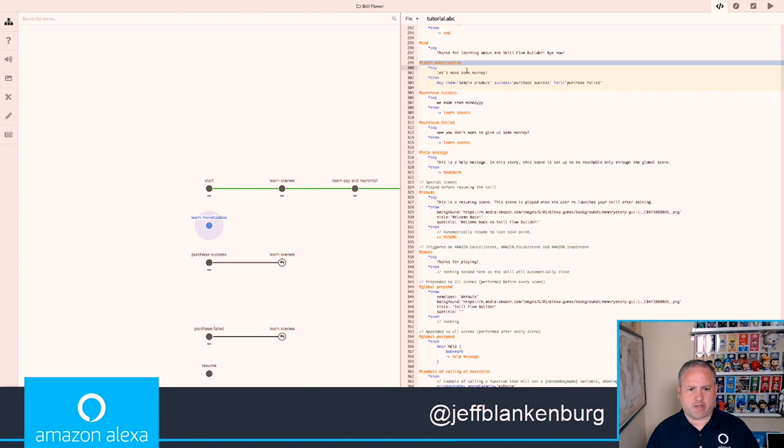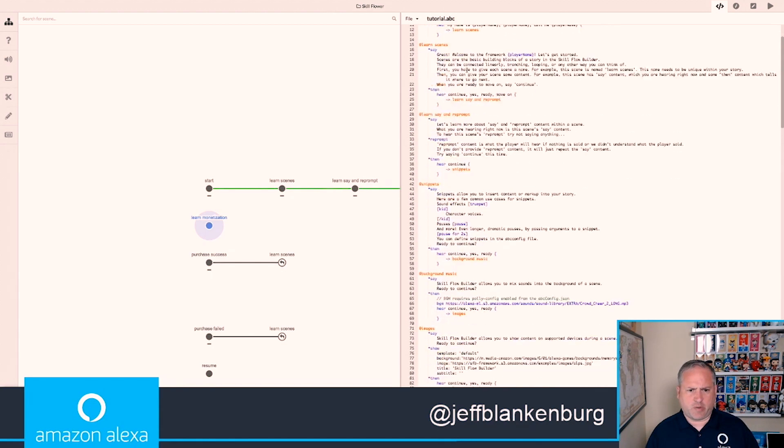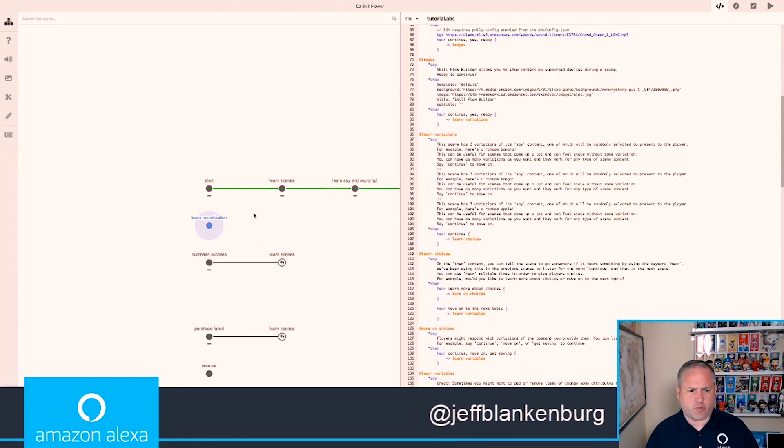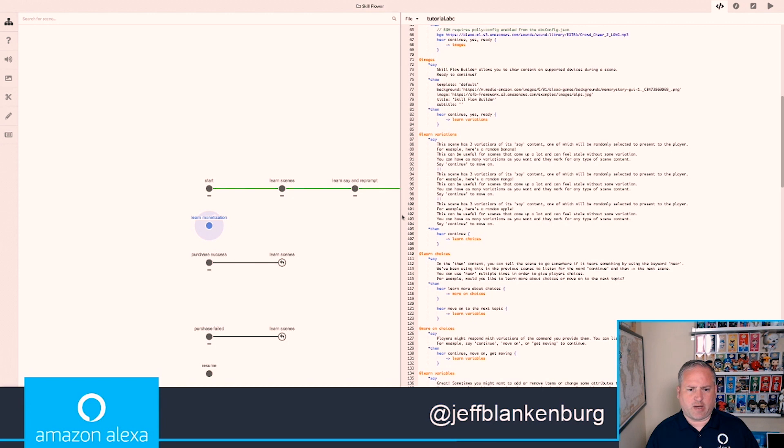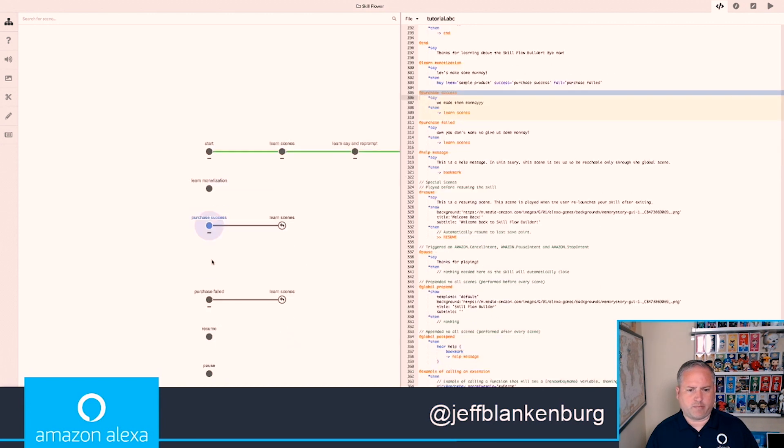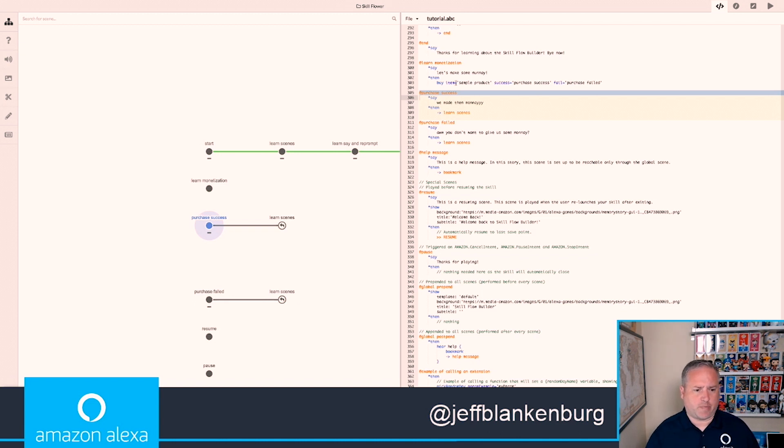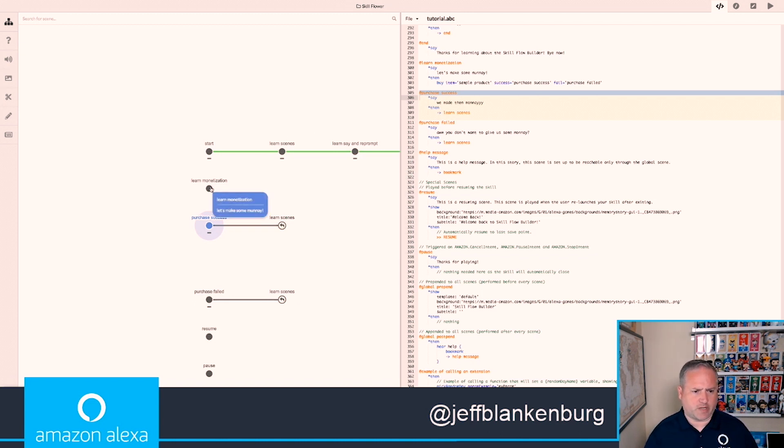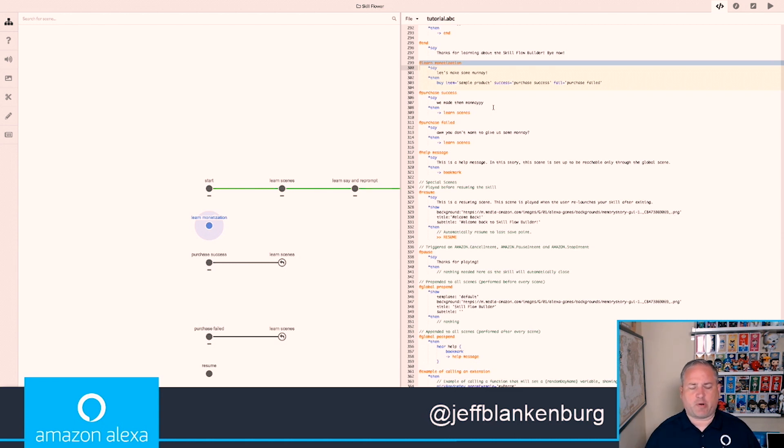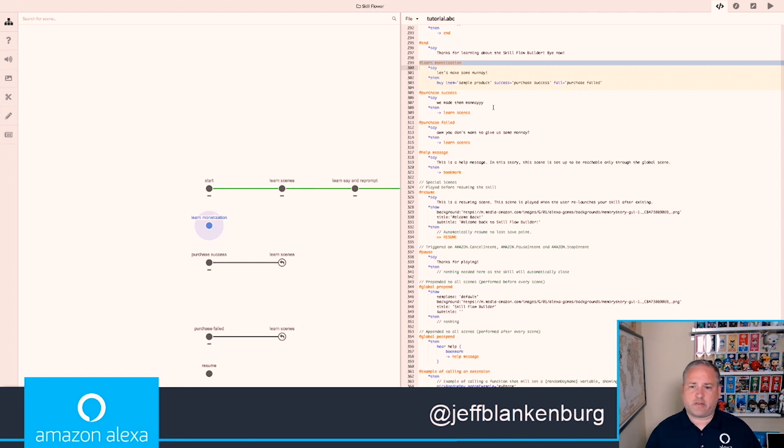You can also notice that we have other things that happen in here. If we want to learn about monetization, for example, each one of these sections has their own startup sections. When the user says something like Buy Item, those things follow into Learn Monetization, which allows the user to say, Tell me about a product. There is a lot of power here, and there's a lot of very cool things that you can do. This is available for Windows and Mac, and is available today.